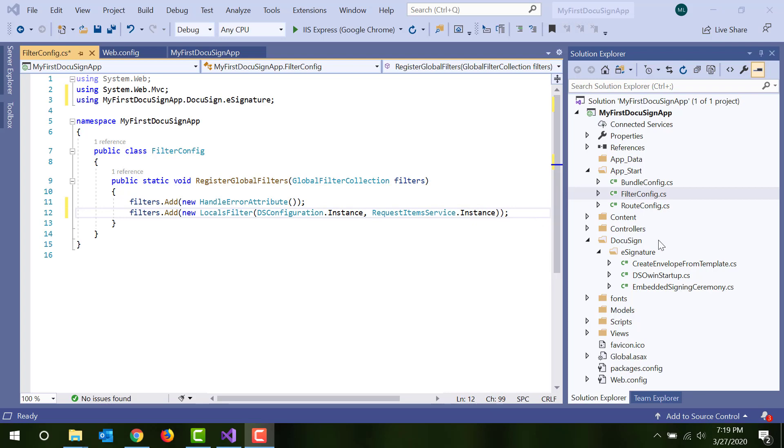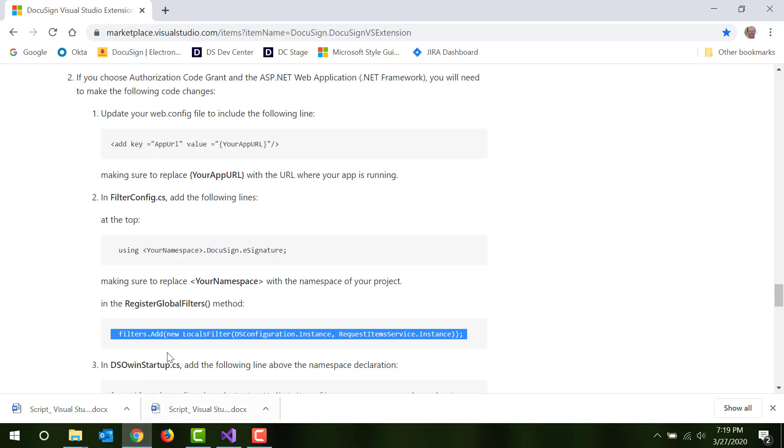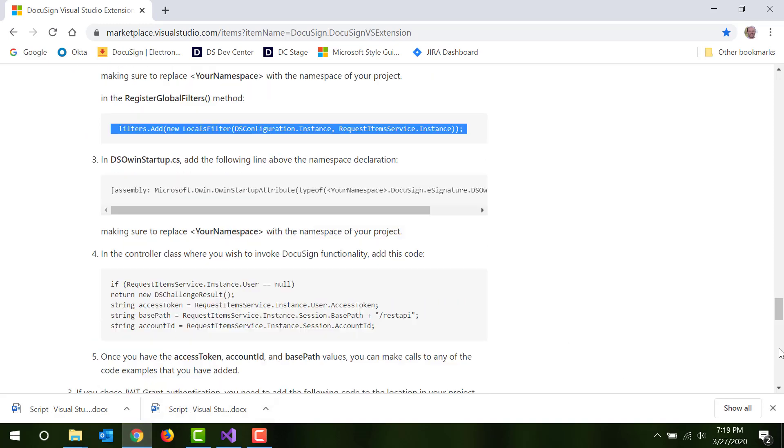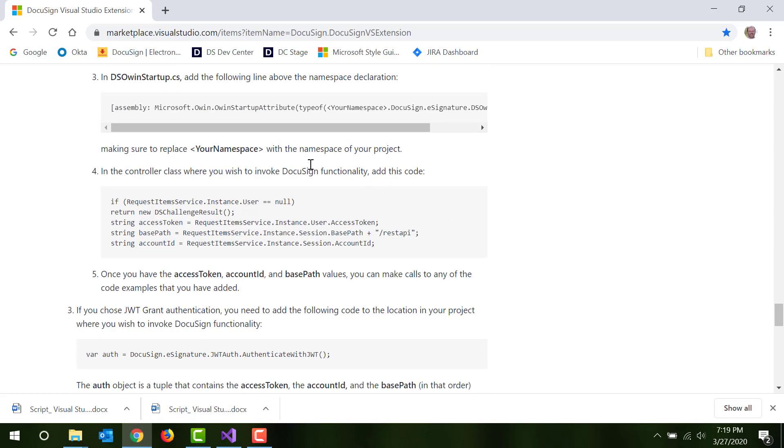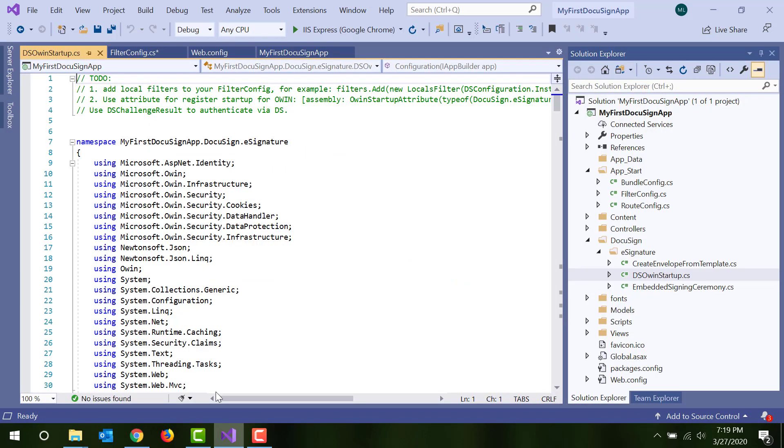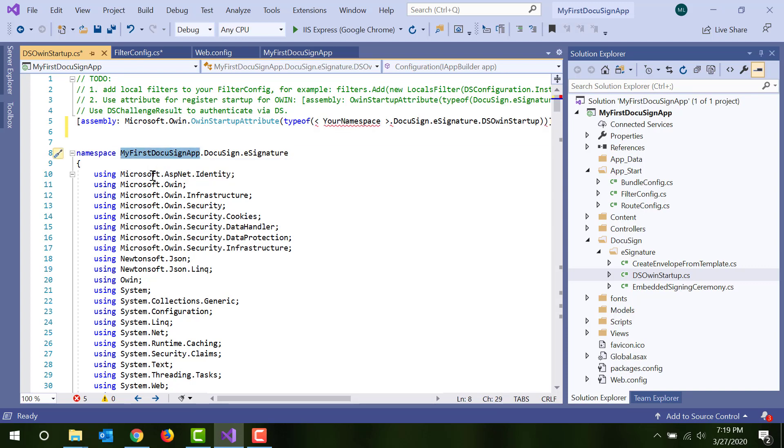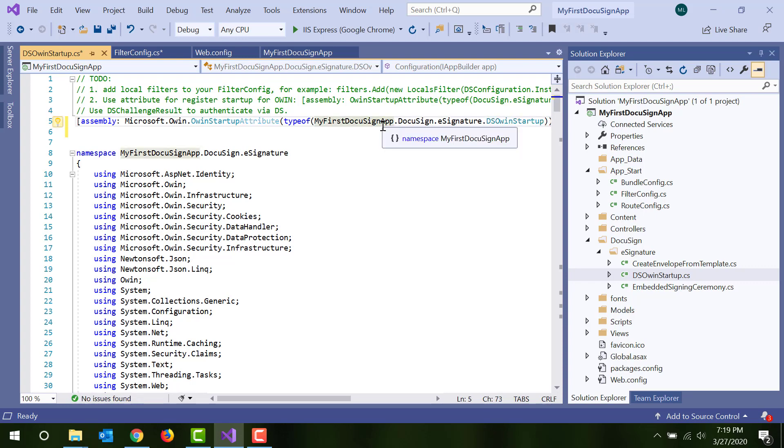Finally, open dsowinstartup.cs. Insert this line, which you can get from the Marketplace page, at the top, just above the namespace definition. You'll need to replace your namespace, including the brackets, with the namespace for your app. Since that's defined in the line below, it's as easy as a copy-paste. Save your changes to all three files and you're done.